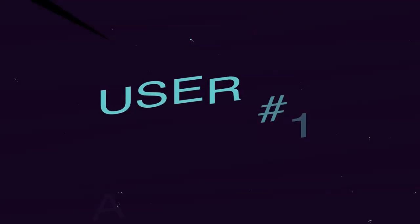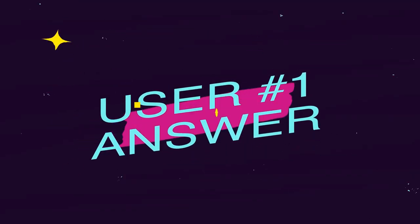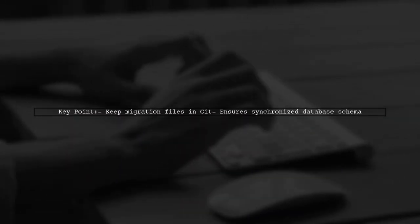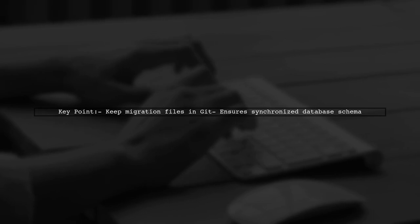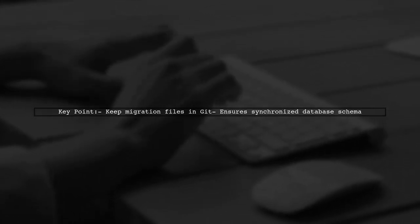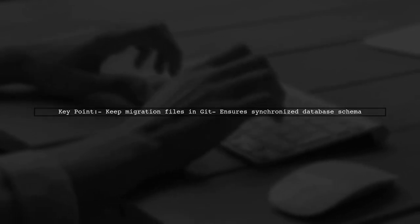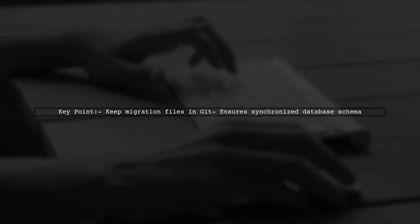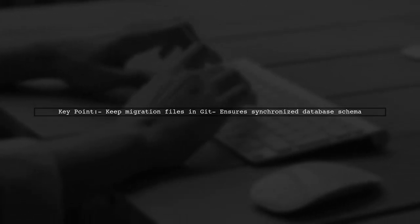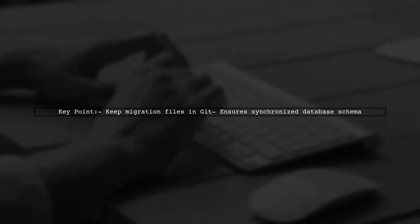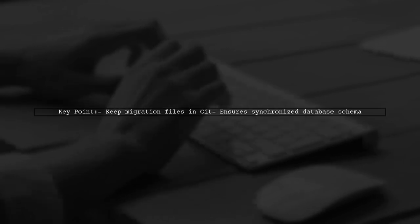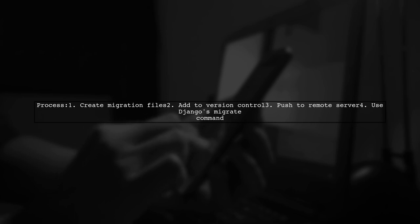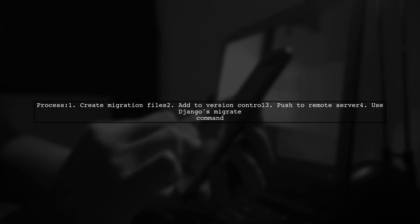Let's now look at a user-suggested answer. It's important to keep migration files in Git to ensure that all developers have a synchronized database schema. These migration files are also essential for updating the production database. Any developer can create migration files, add them to version control, and push them to the remote server. Django's migrate command will then apply these new migrations to the database.